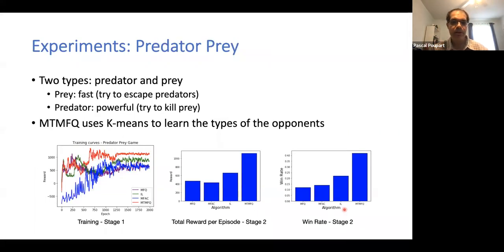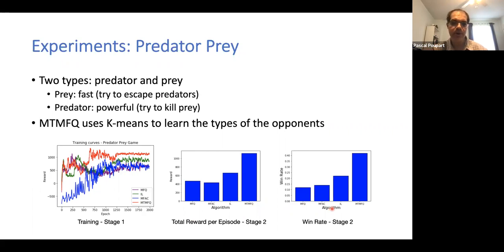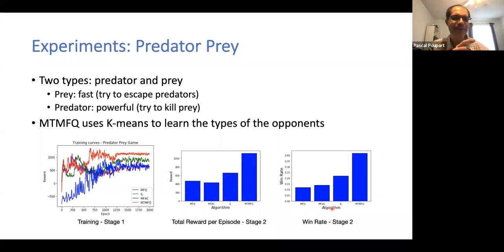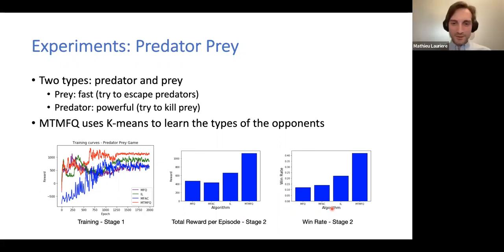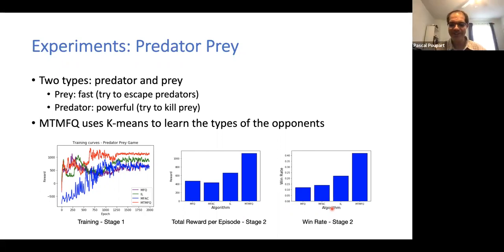We also have another set of experiments with predators and prey, showing similar results — our agent performs better. We report rewards and win rate, showing what percentage of games each team wins. Any questions? If not, this concludes the first part of the talk on multiple types. Now let's go to partial observability — the second part — and then later decentralized learning as the third part.